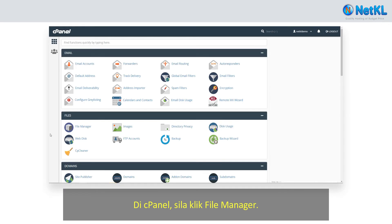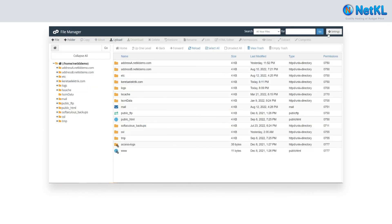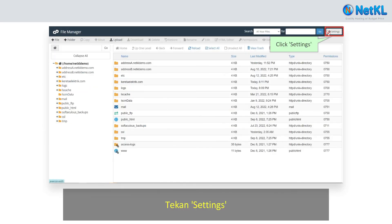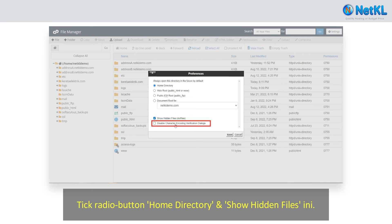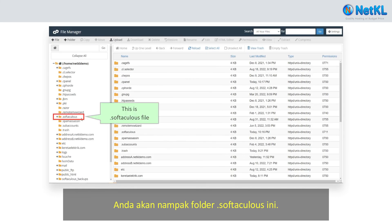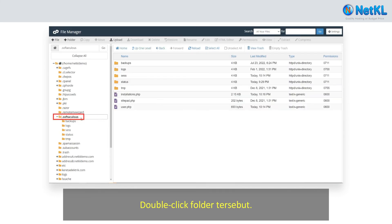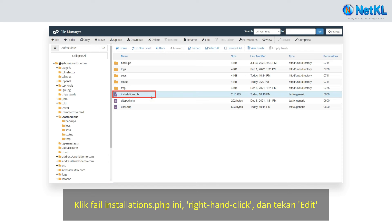In cPanel, click on File Manager, click Settings, and tick the Home Directory and Show Hidden Files radio buttons. You will see a dot-softaculous folder. Double-click on that folder, then click on the installation.php file.